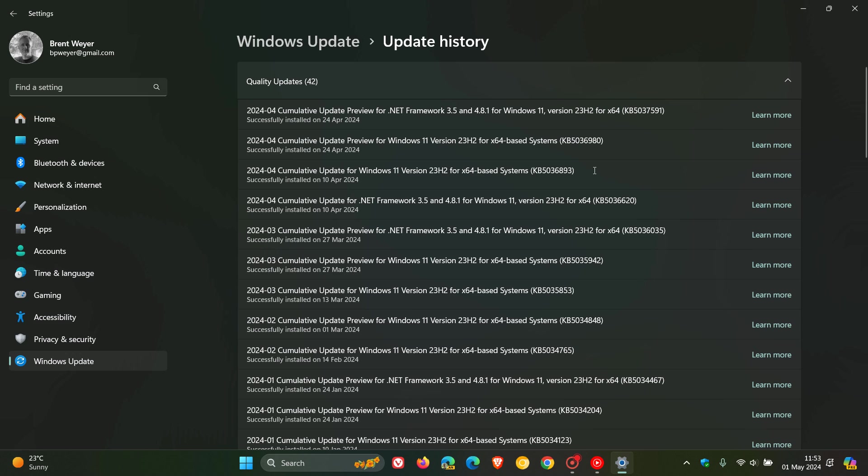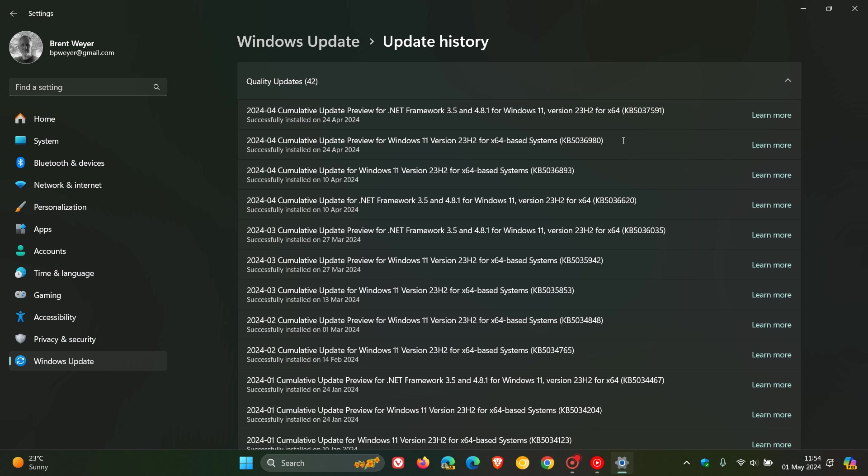And it's also applying to the optional BugFix C-release update that rolled out at the end of April last week, KB5036980 for Windows 11. And that would also be the same equivalent update for Windows 10.